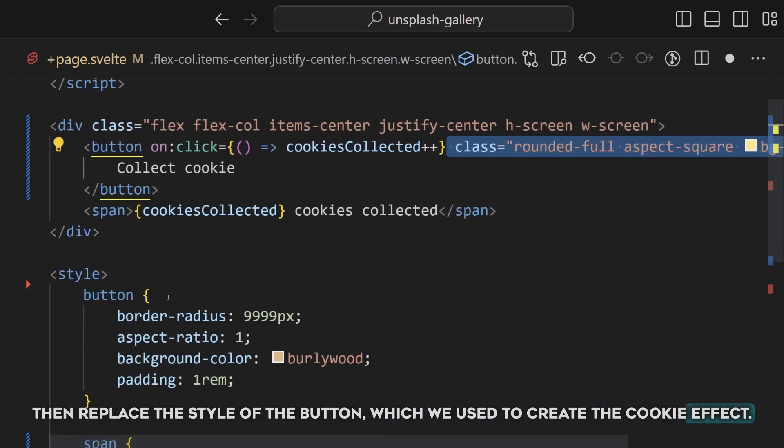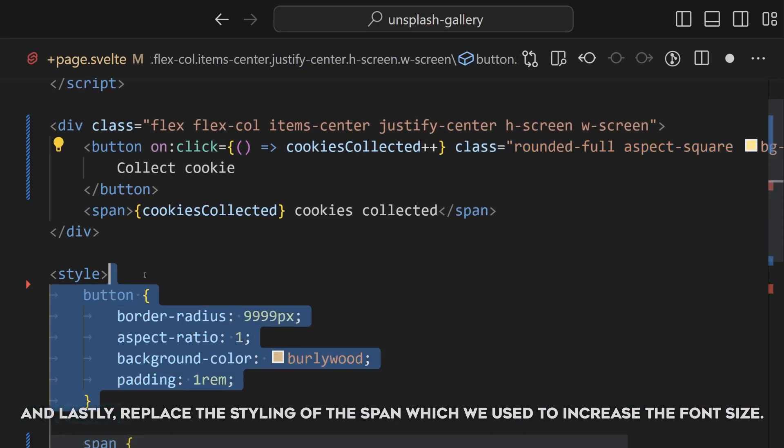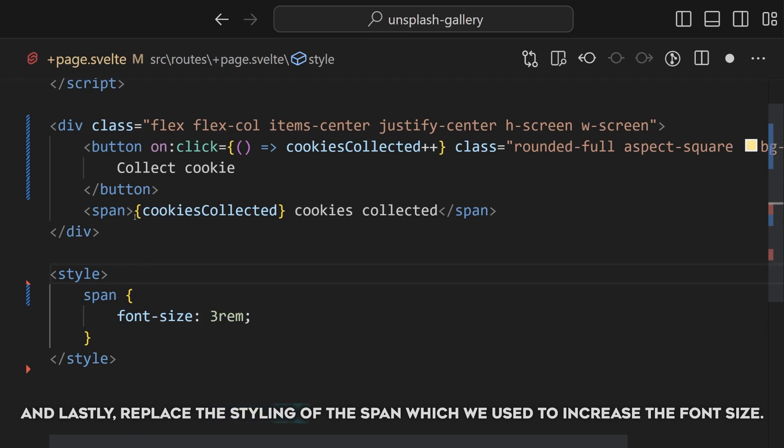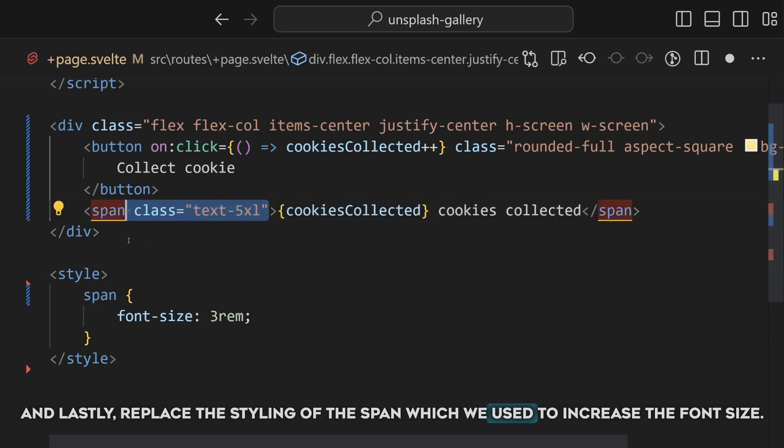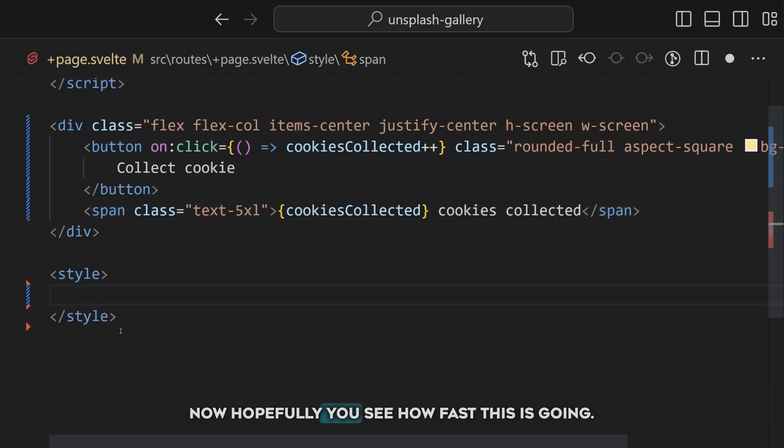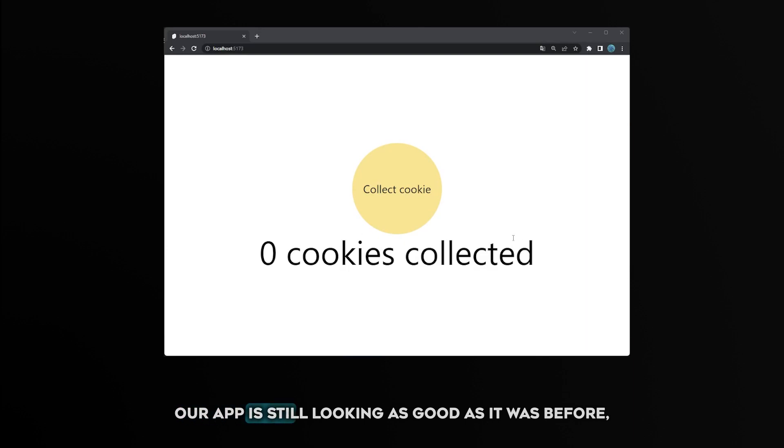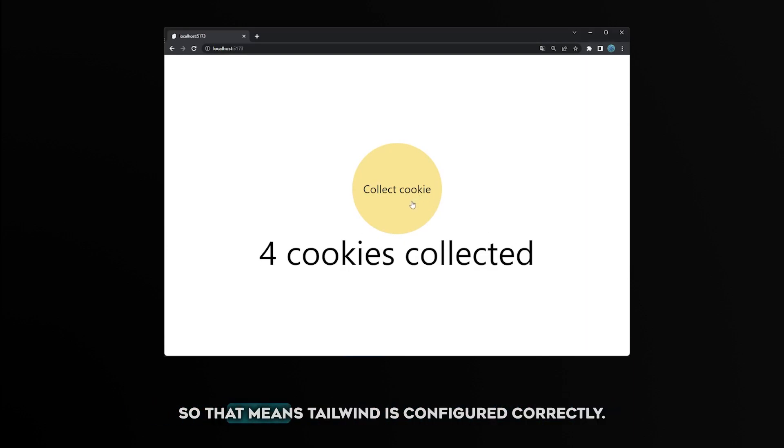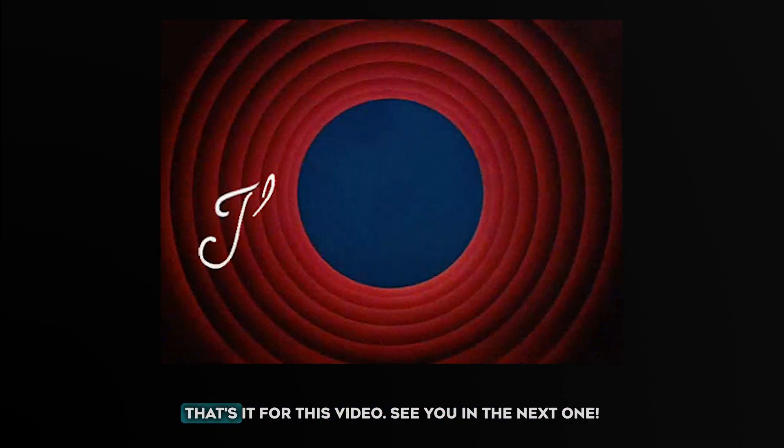which we use to create the cookie effect. And lastly replace the styling of the span, which we use to increase the font size. Now hopefully you see how fast this is going. Our app is still looking as good as it was before, so that means Tailwind is configured correctly.